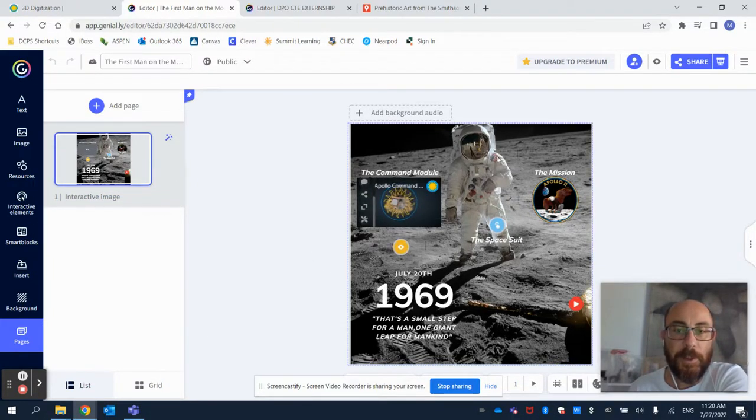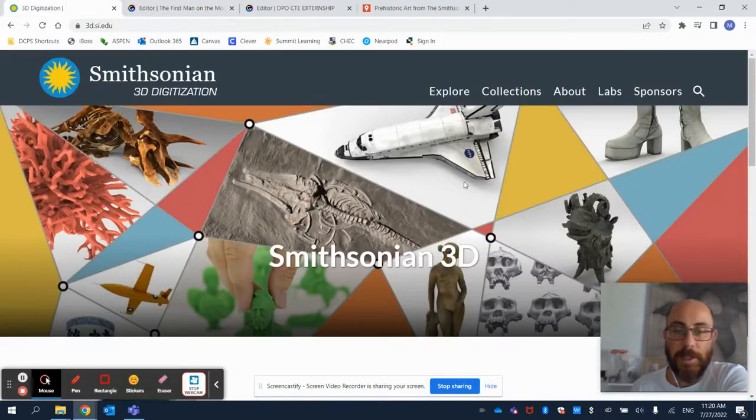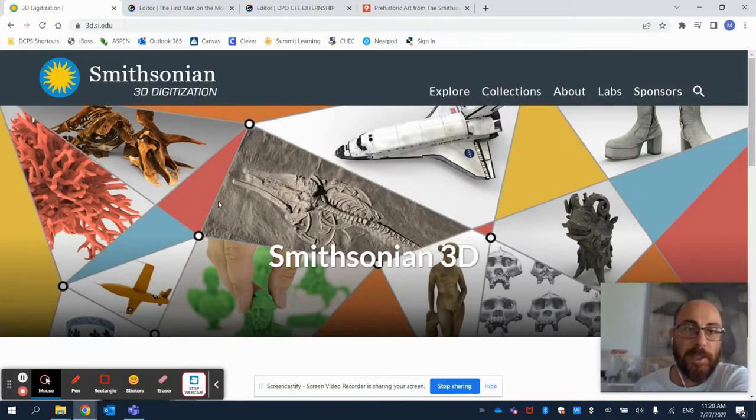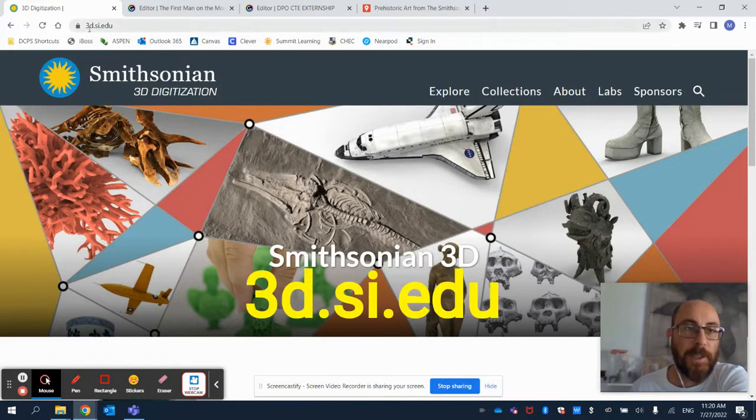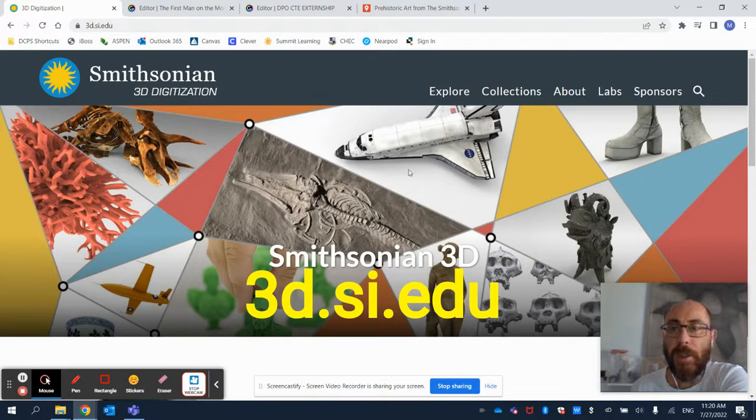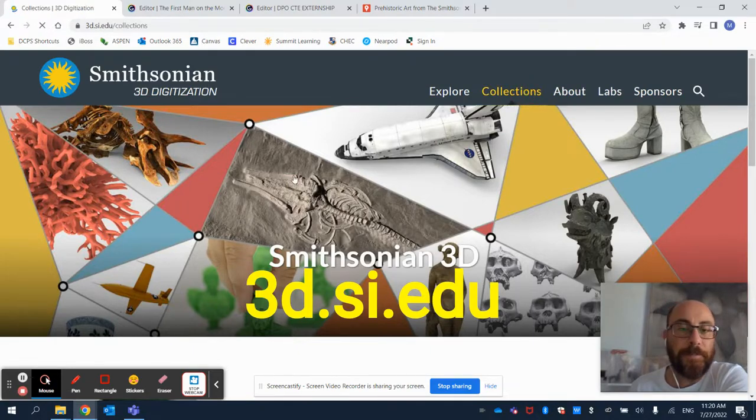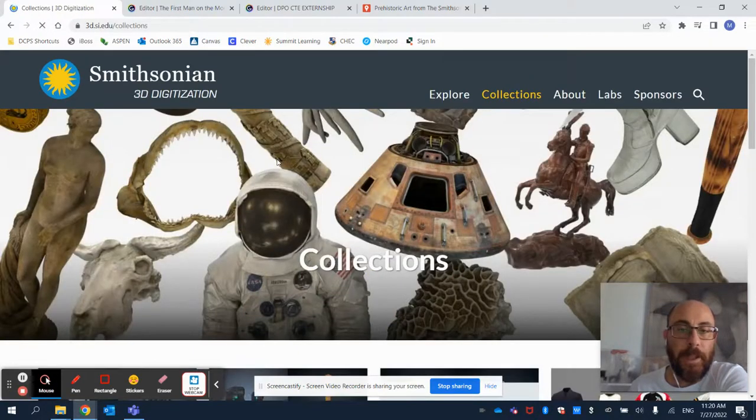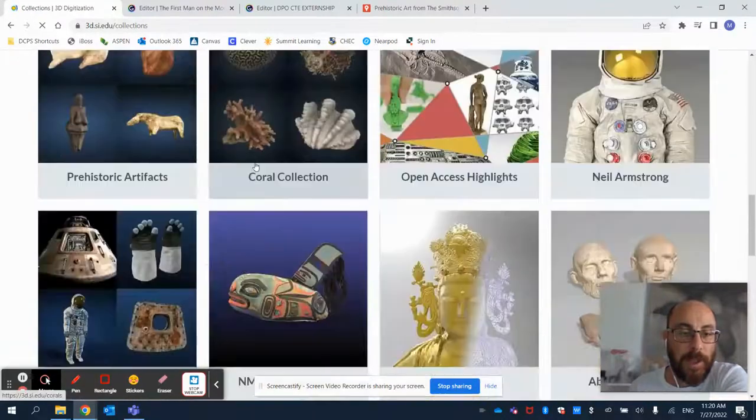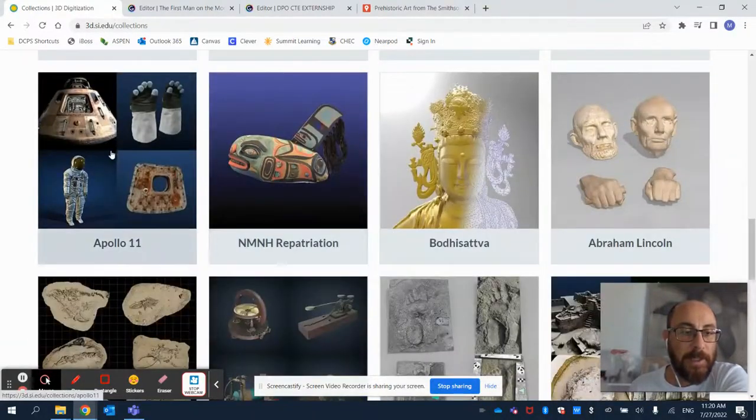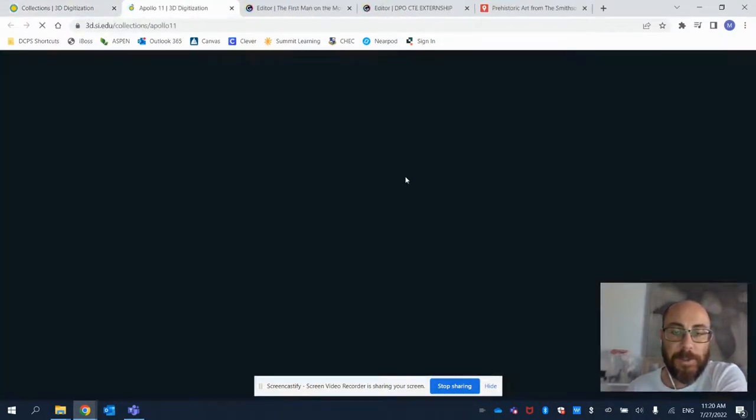So in order to do that, once again, we need to go into the Smithsonian 3D digitization website. As you know, it's 3D.SI.EDU. Then we're going to click on Collections. And then I'm going to scroll down until I find the Apollo 11 collection.